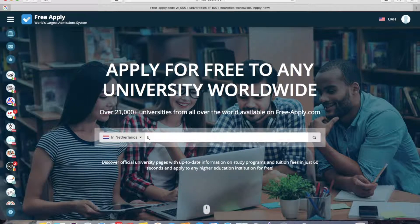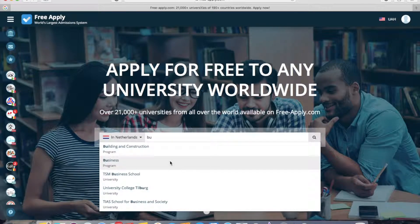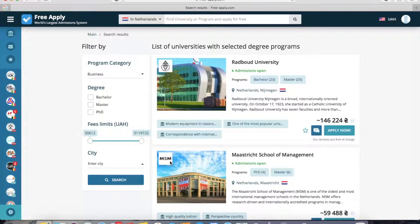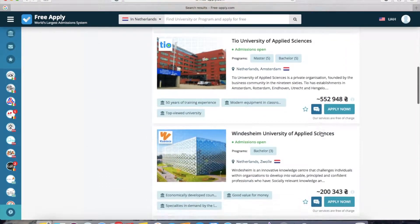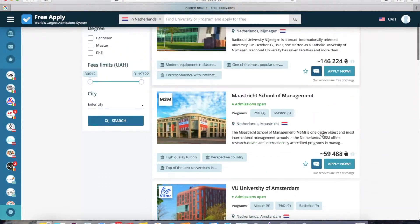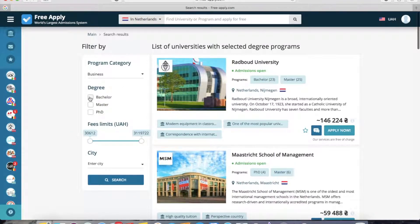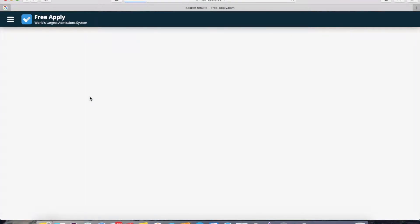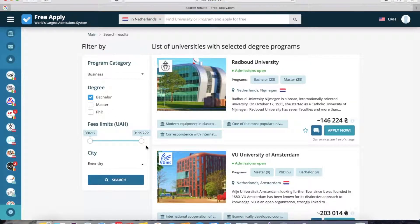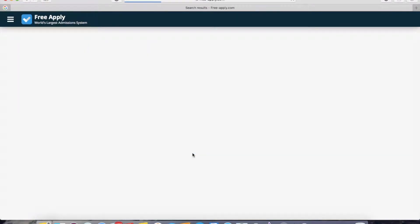I want to find a business program, so I choose it. The FreeApply system redirects me to the list of universities with the selected business program. I'll choose a bachelor degree, and you can also set a limit for how much you're ready to pay.